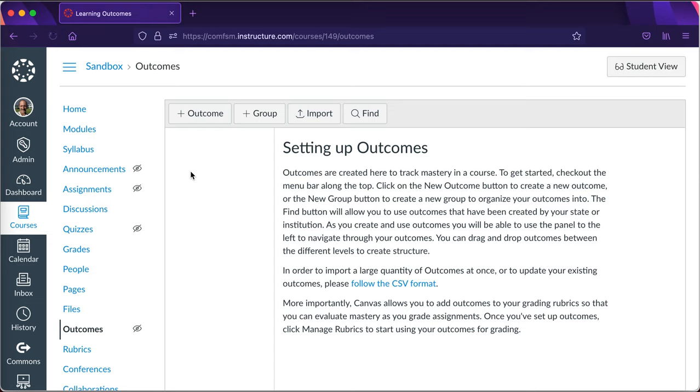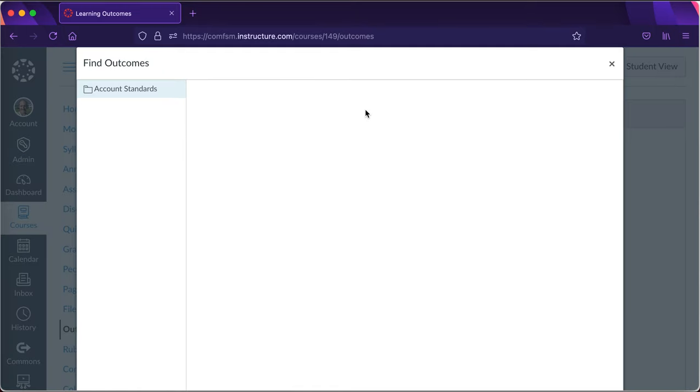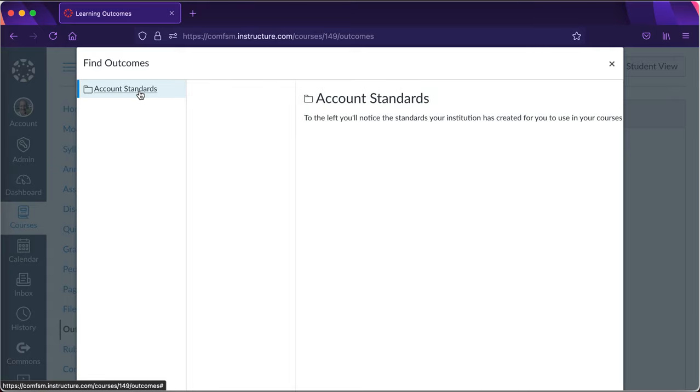The very first thing I'm going to need to do is to get a hold of my course learning outcomes from the institutional bank of student learning outcomes. I'll click on find, the fourth button there, account standards.